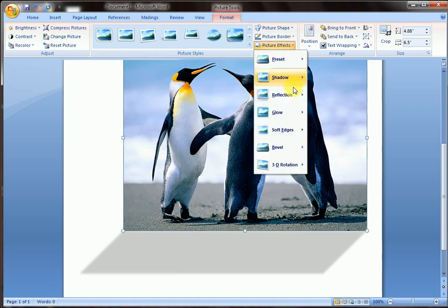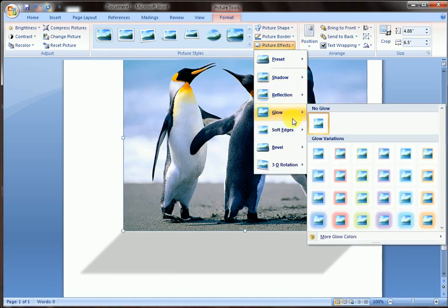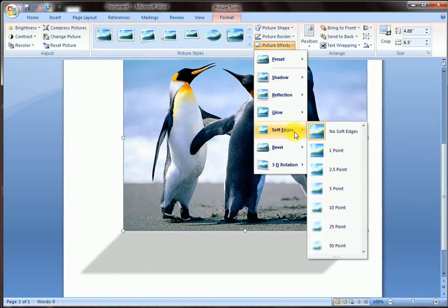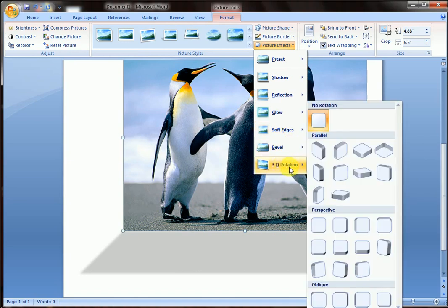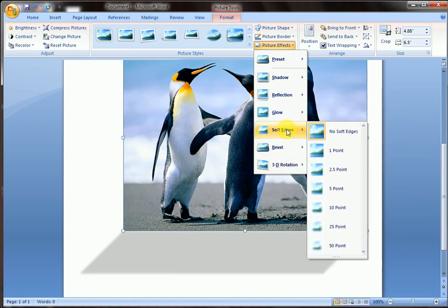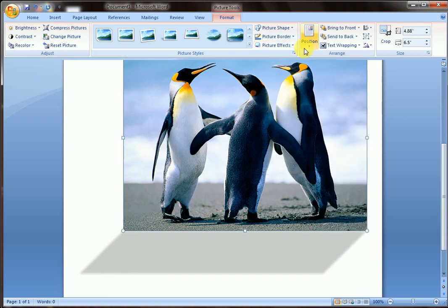Picture effect: Reflection, Glow, Soft edge, Bevel, 3D rotation. Everything - which command you want to apply, you can apply from here.